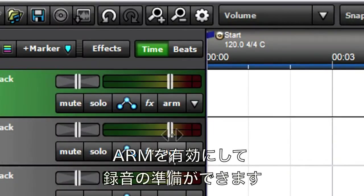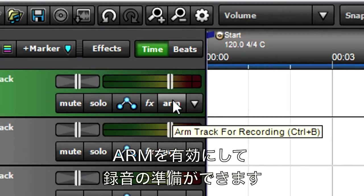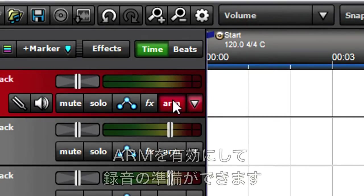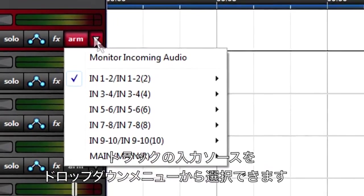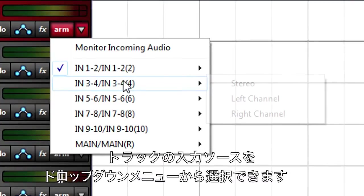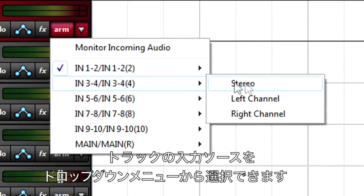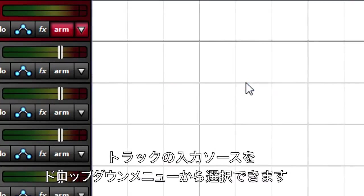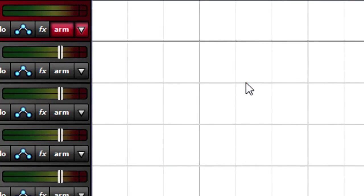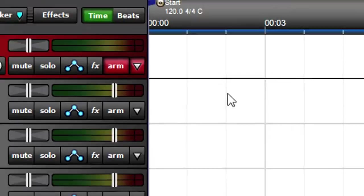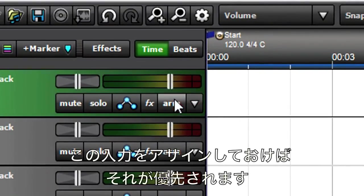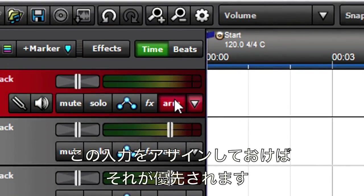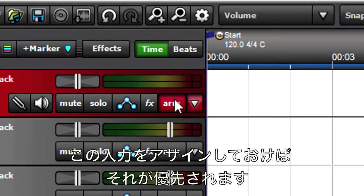Arming a track enables it for recording using the default inputs. However, you can use a track's drop-down menu to select any input pair, and this will override the track's existing default. The track will remember this assignment, so arming this track will enable it for recording from the inputs you selected.